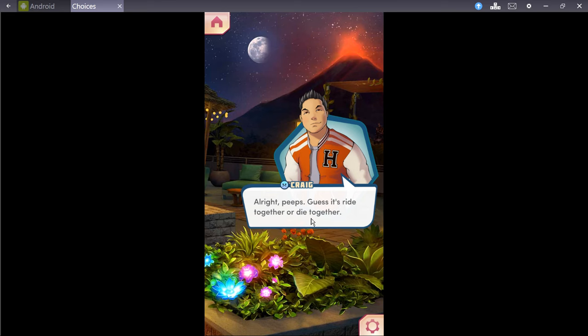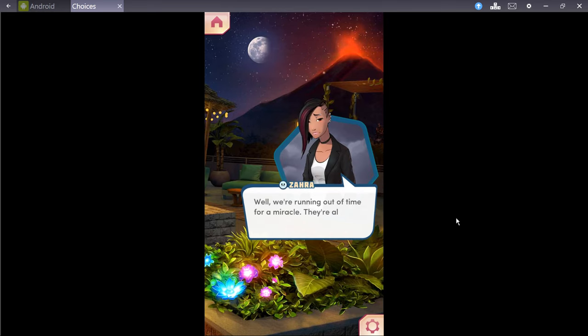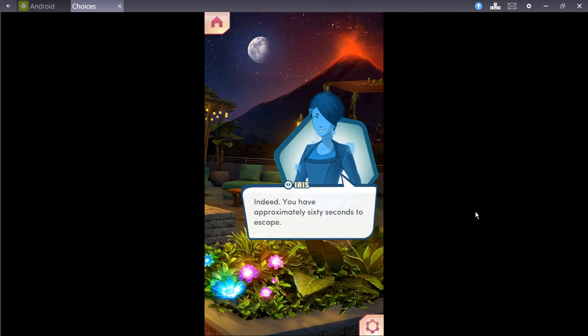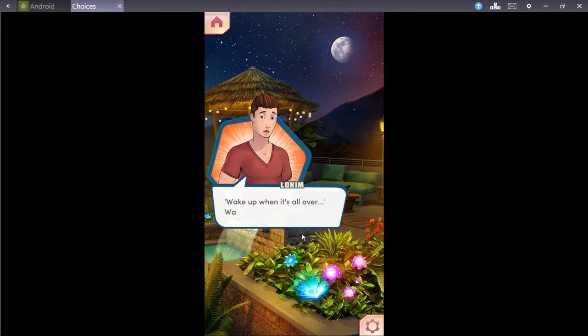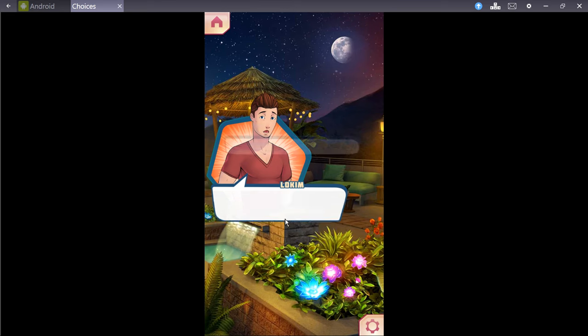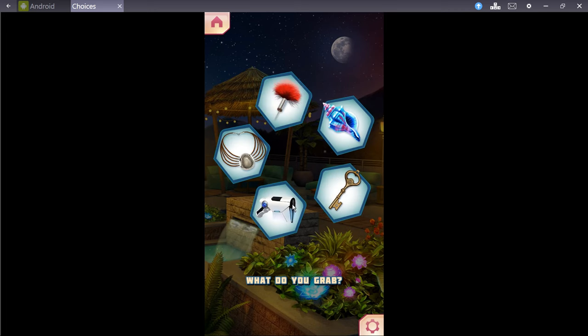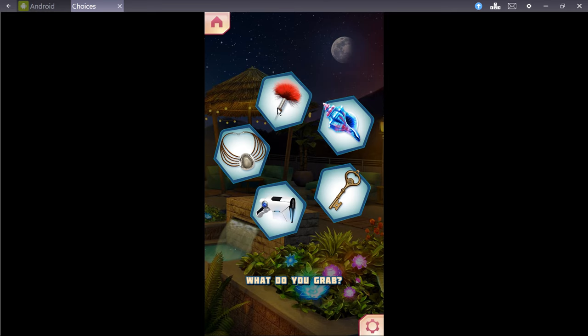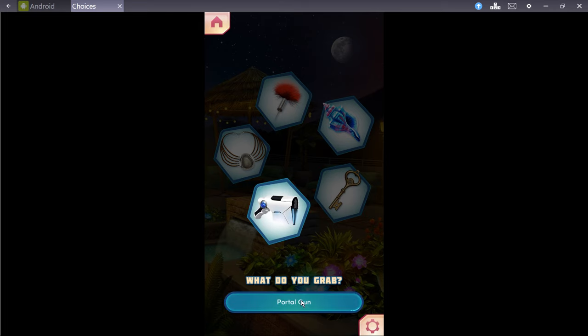All right, peeps. Guess it's ride together, die together. If possible, I recommend the former. Well, we're running out of time for a miracle. They're almost here. Indeed, you have approximately 60 seconds to escape. Man, I do not want to go out like this. I want to close my eyes and wake up when it's all over. Wake up when it's all over. Wait a second. Quickly thinking. You grab the sound absorbing conch, the tranquilizing dart, the useless necklace, or the portal gun. Which might work, actually. Portal gun.